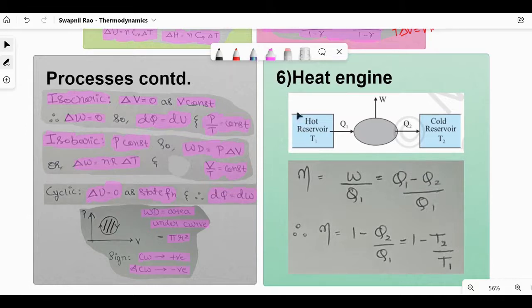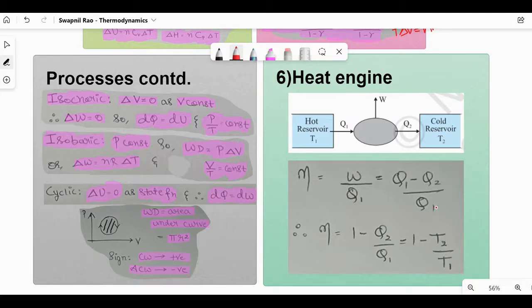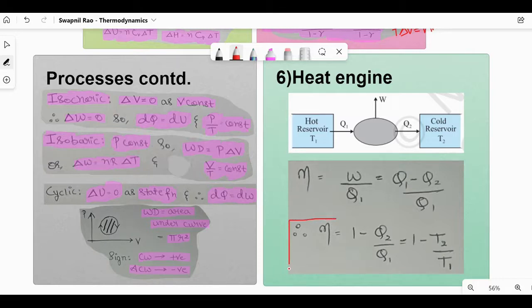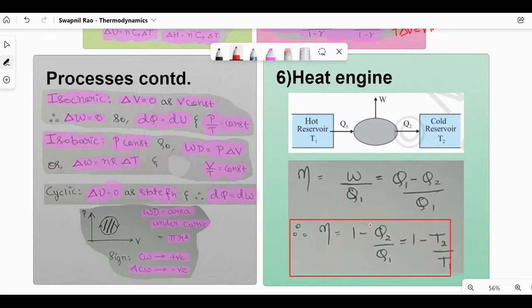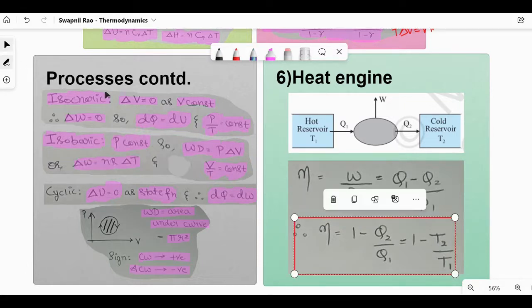Next one is heat engine. The diagram is from NCERT. Efficiency η = W/Q₁ = (Q₁ − Q₂)/Q₁ = 1 − Q₂/Q₁ = 1 − T₂/T₁. Q can be replaced by T in the equation. This formula is very important. The above part is more or less like a derivation, but you should still know it.